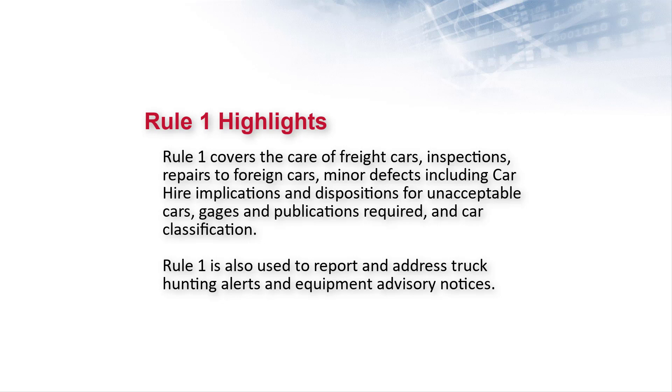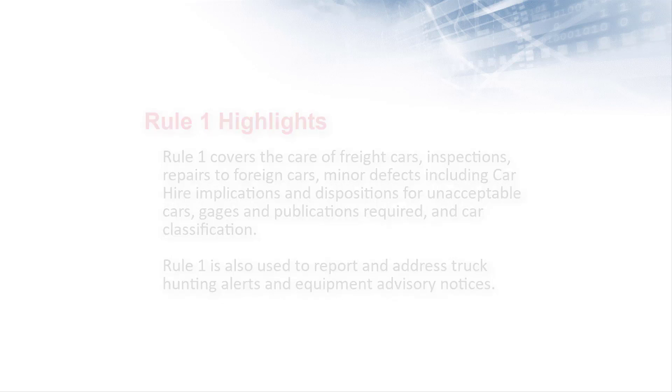Rule 1 alerts are covered in a separate video. Refer to the field manual of the AAR interchange rules for detailed information about interchange rules.